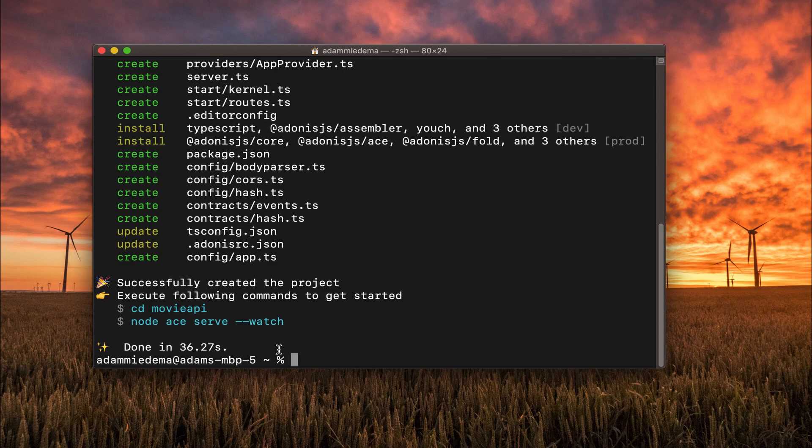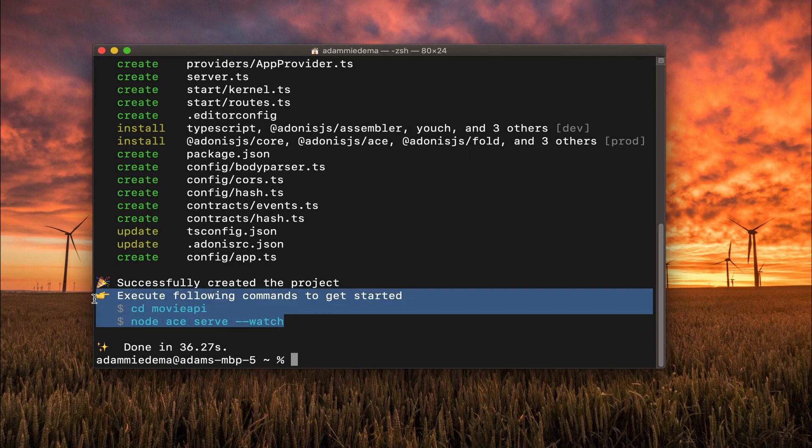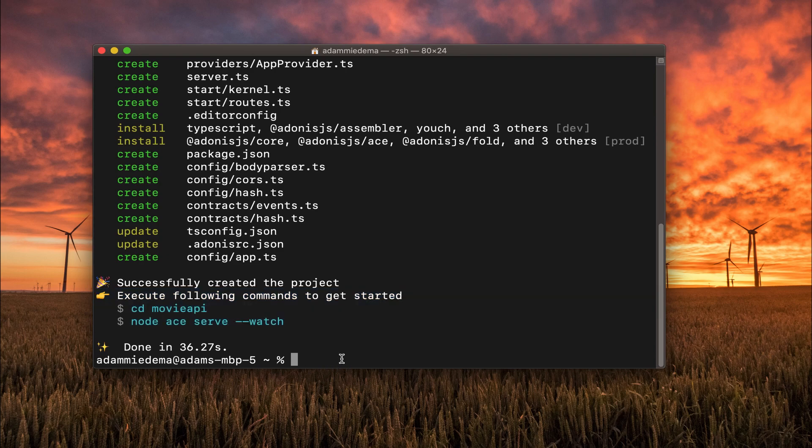And we can see at the very bottom here, it says execute the following commands to get started. So first, let's cd into my new project, Movie API.